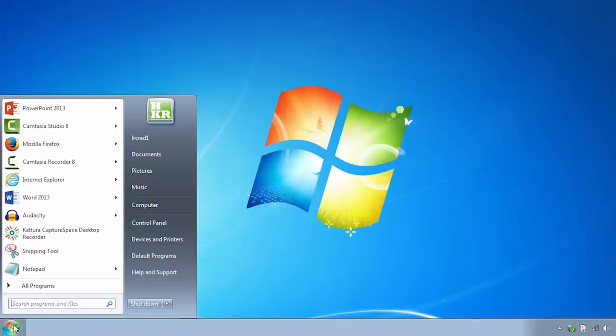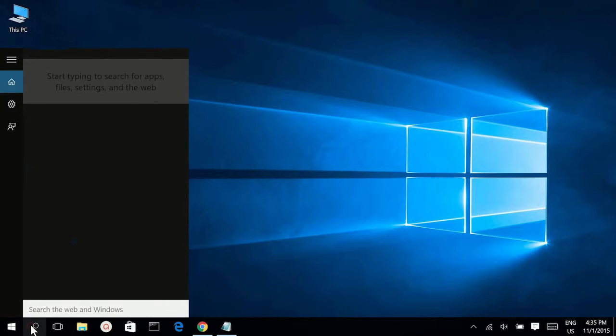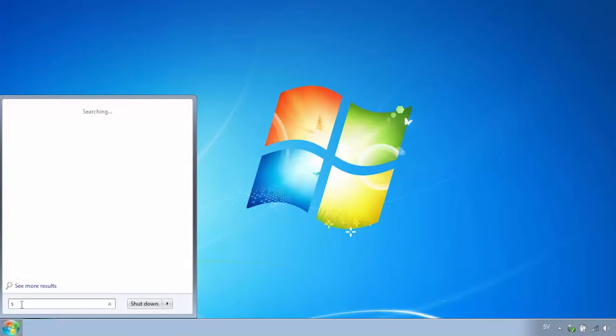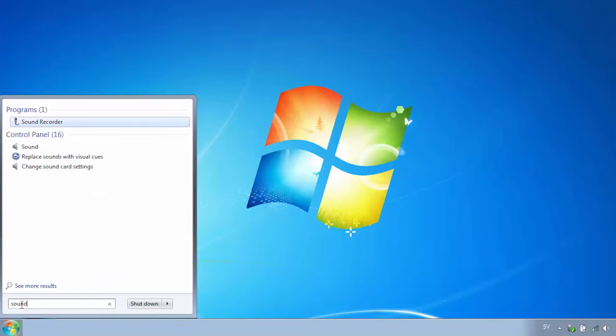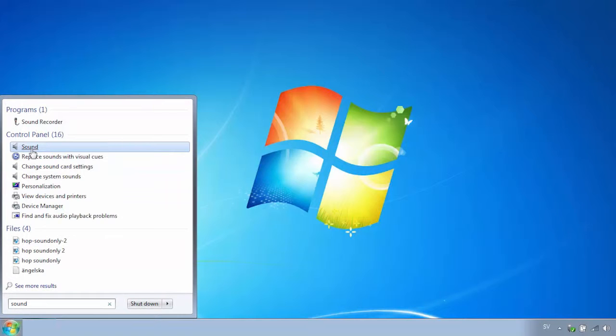On Windows 7 you will find the search icon when clicking on the Windows start button. On Windows 10 search is right next to the start button. Go ahead and search for sound. Now click on the result that says sound only.